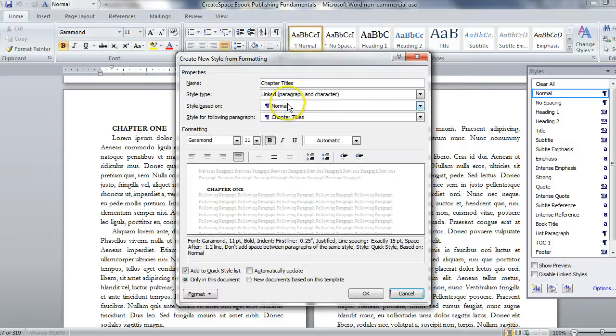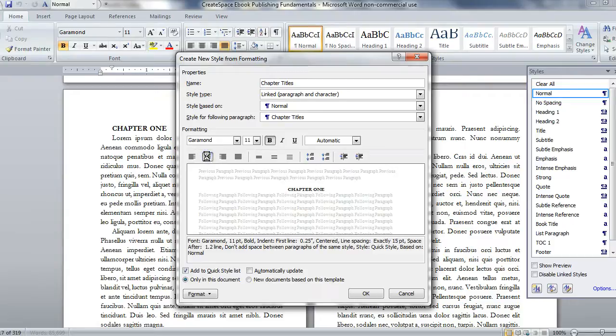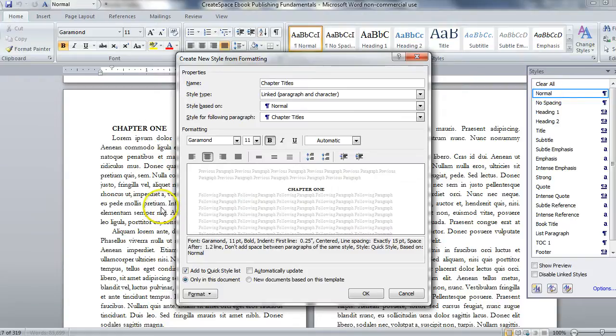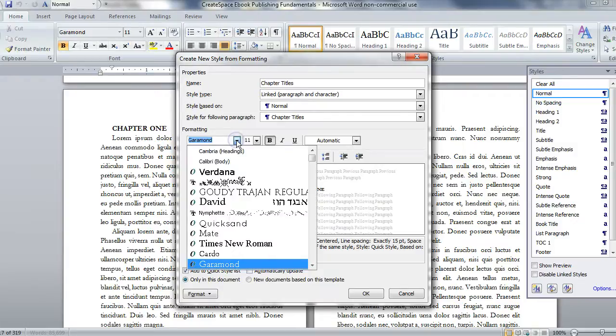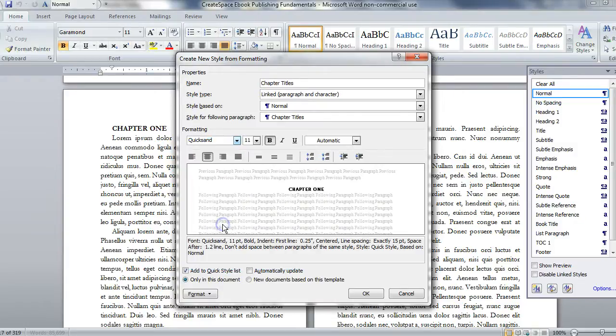Right now it's based on normal style, but we can change that. We could make it centered. We could make it a different font. Garamond for the text is a serif font. We could do a sans serif font for a little bit of differentiation, like Quicksand, for example.